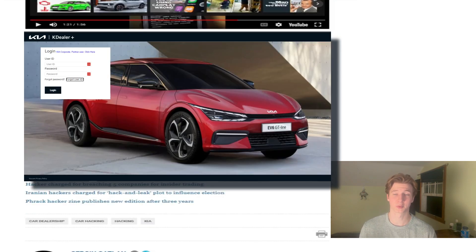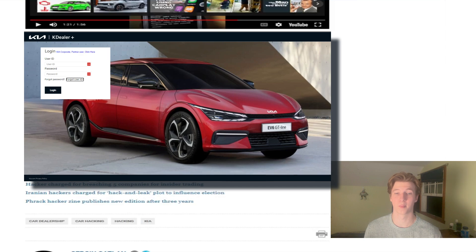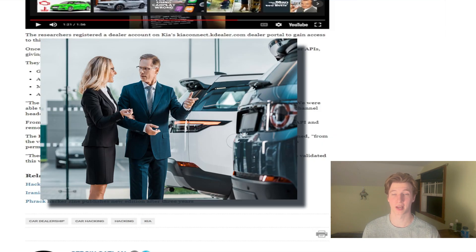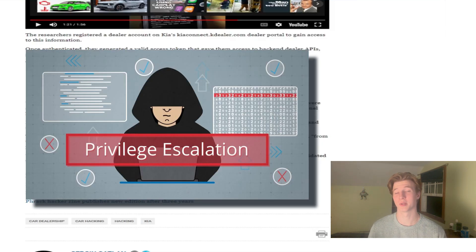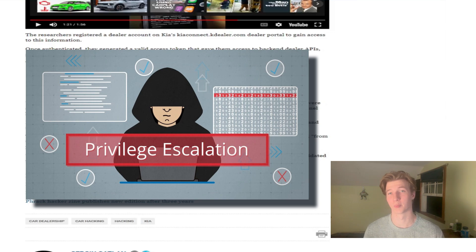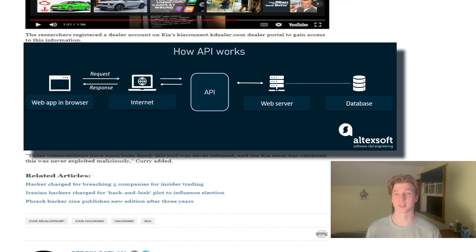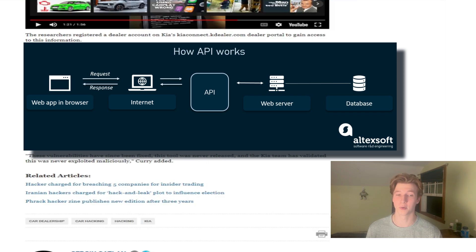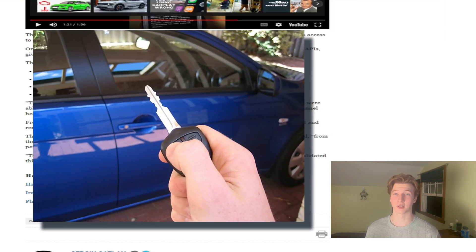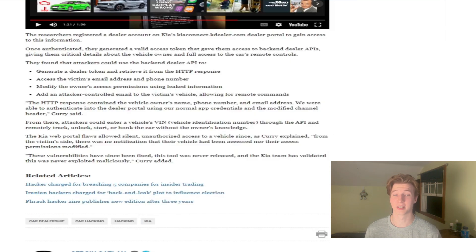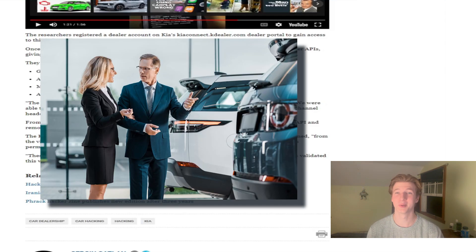The researcher first exploited a vulnerability in the kiaconnect.kdealer.com portal to register an account as a Kia dealer. Obviously, this would be an account with higher privileges than a normal Kia portal account. Once they had possession of a dealer account, they were able to access back-end APIs that gave them information about a vehicle's owner and full access to the car's remote control features based on the vehicle identification number.